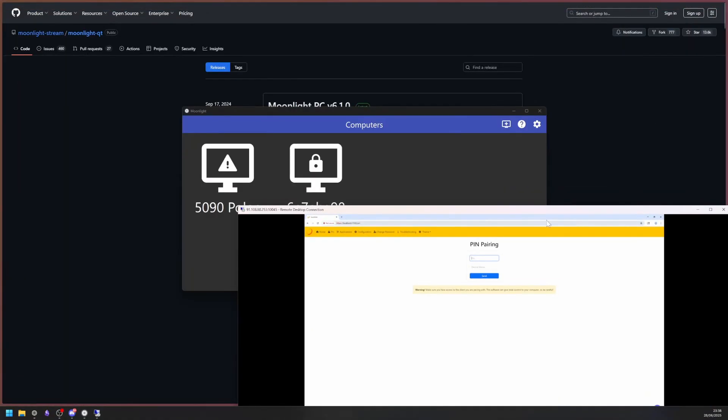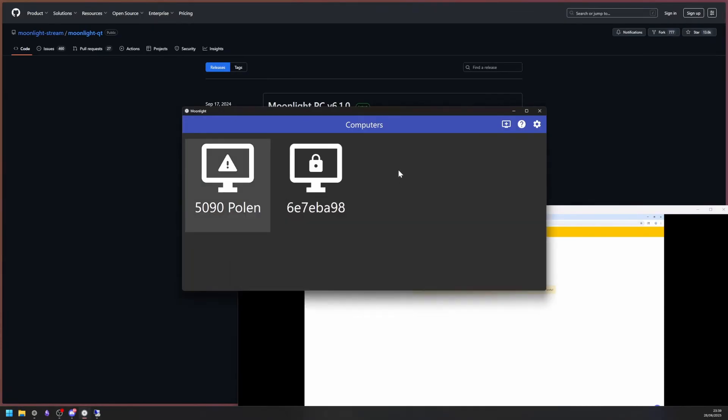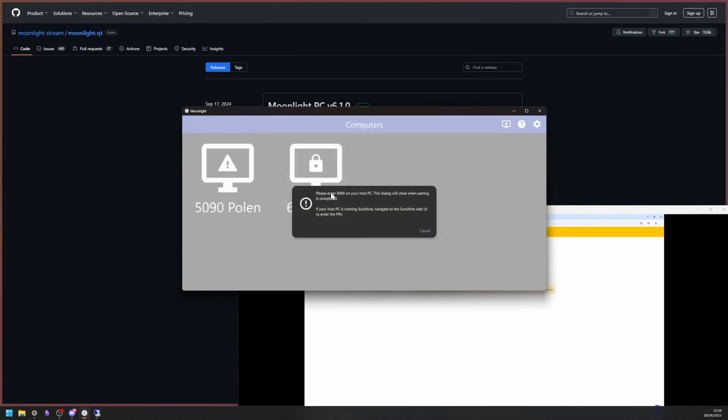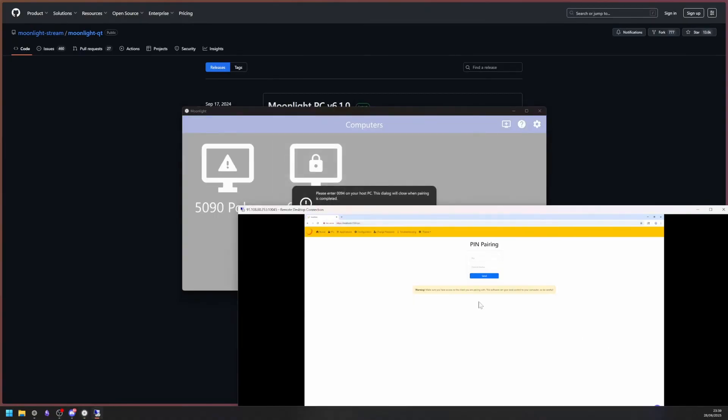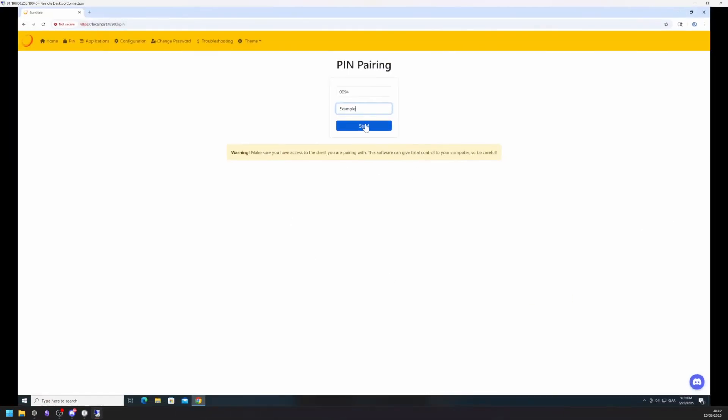In Moonlight, click on the lock icon and enter the pin that has come up in Sunshine. You can also assign your own names to the clients to differentiate them a little easier. Click Send and your client is paired to the cloud PC.